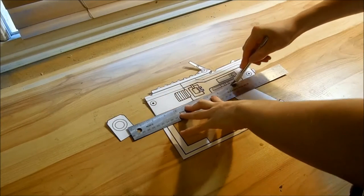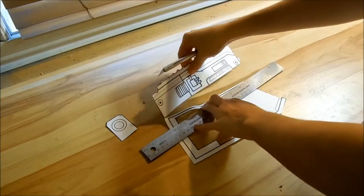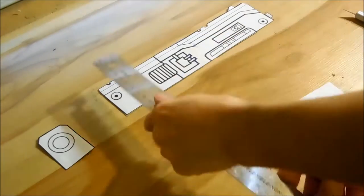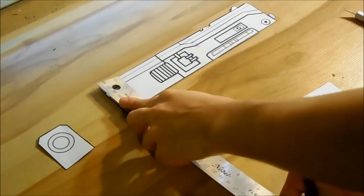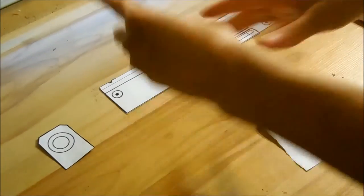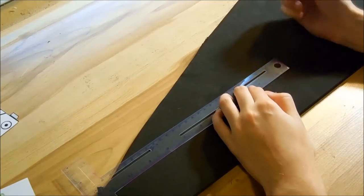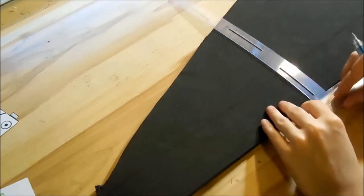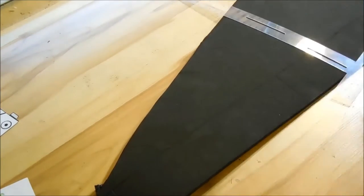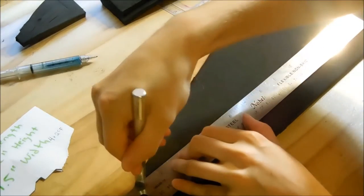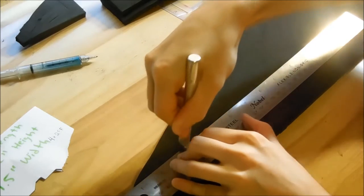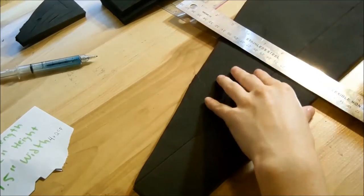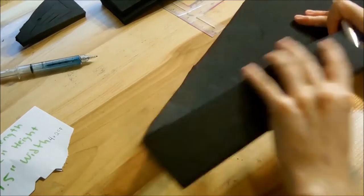I separated the gun into two parts. I measured the gun as a rectangle and marked it down. I transferred the measurements to EVA foam and cut out the right amount using the barrel as the thickness reference. Make sure your blade is very sharp or new.